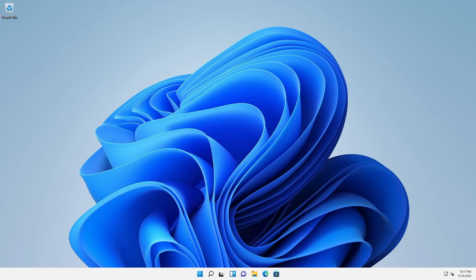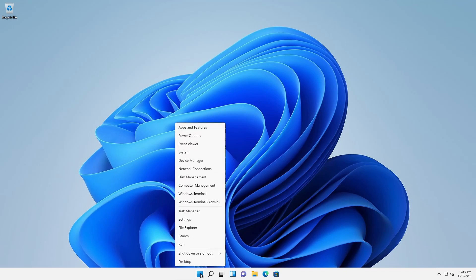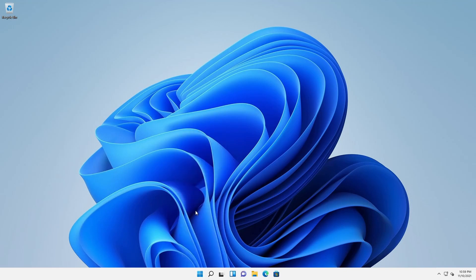As such, it can be gracefully shut down and restarted without any ill effect. To illustrate, right-click the Start menu button and select Task Manager.